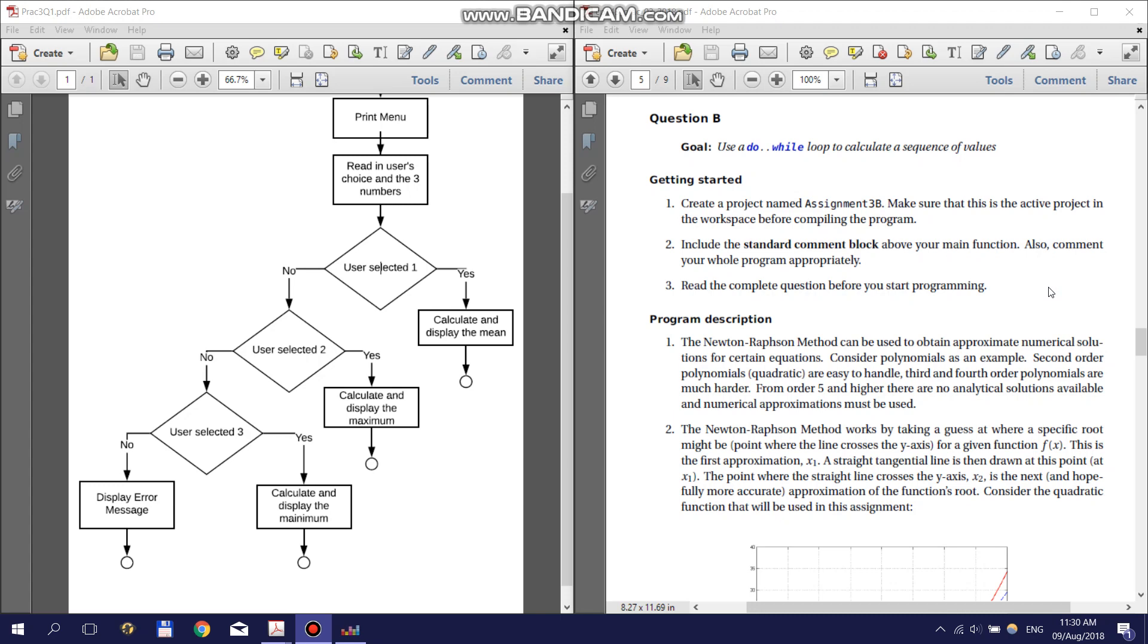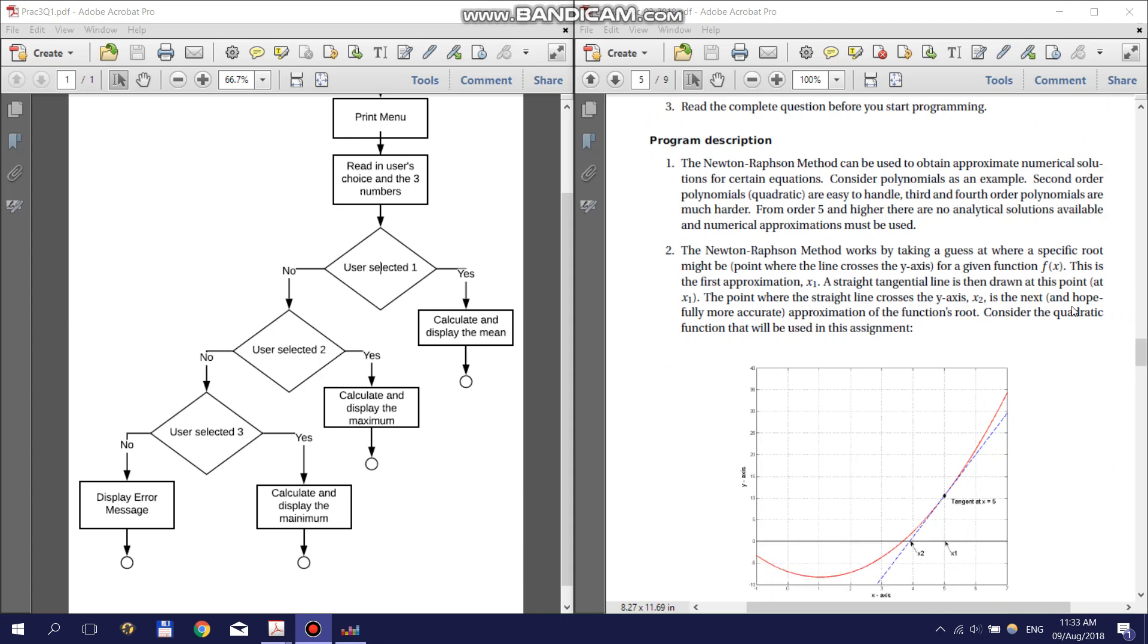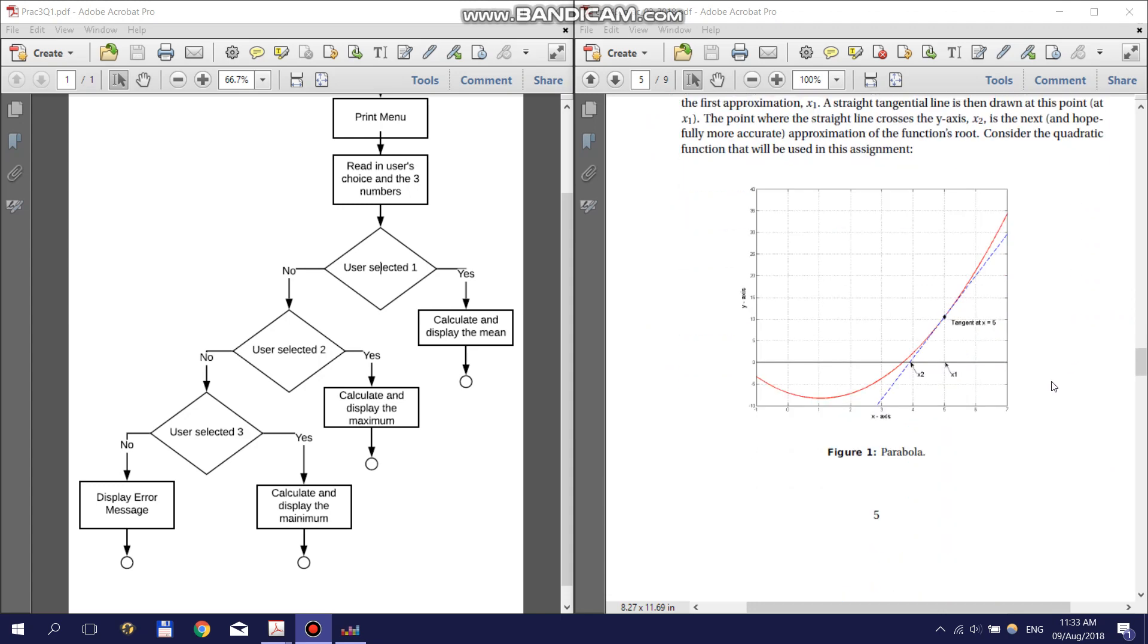There is a link to a video explaining the method in the description. A brief description of how the method works is that you guess an x intercept. You then draw a tangent line to the function at that x value and use the x intercept of the tangent to update your guess.